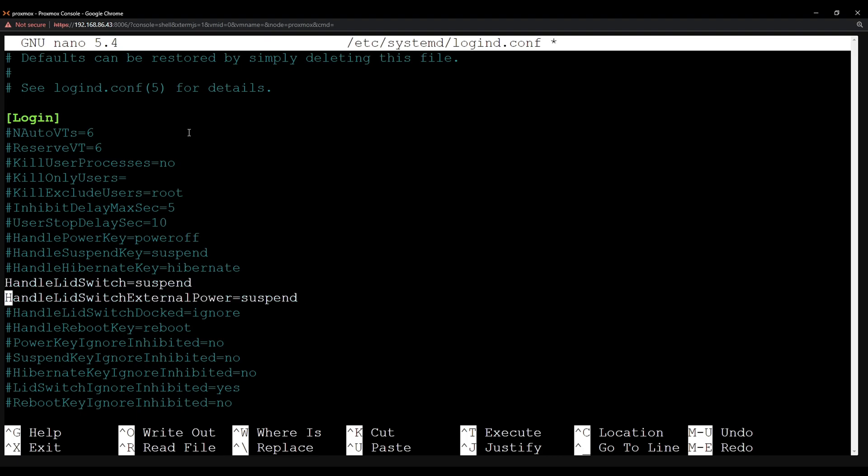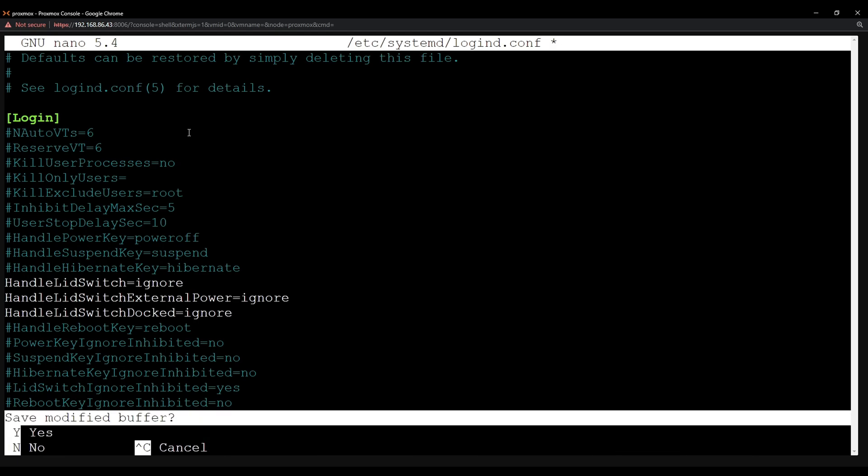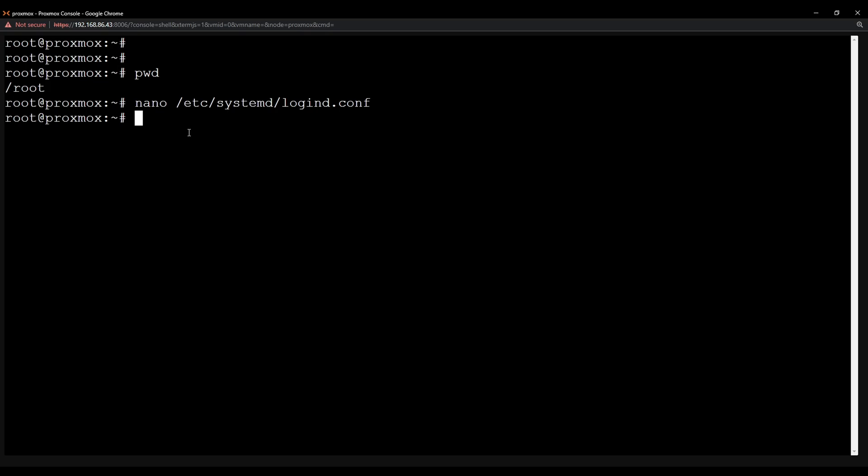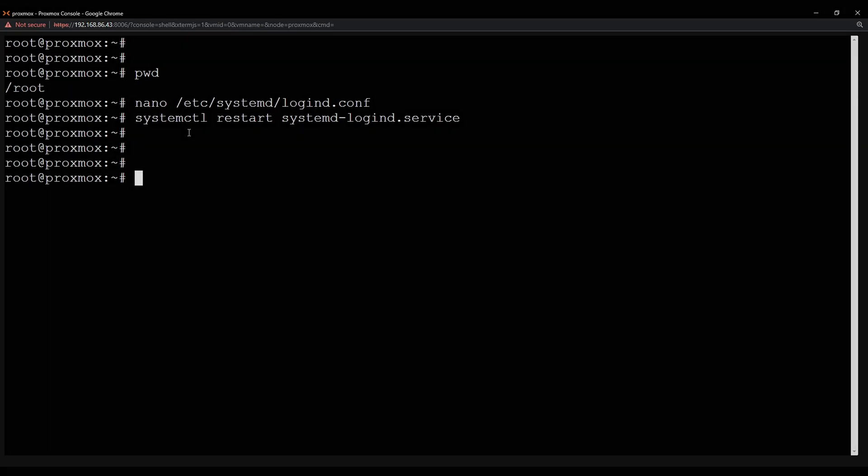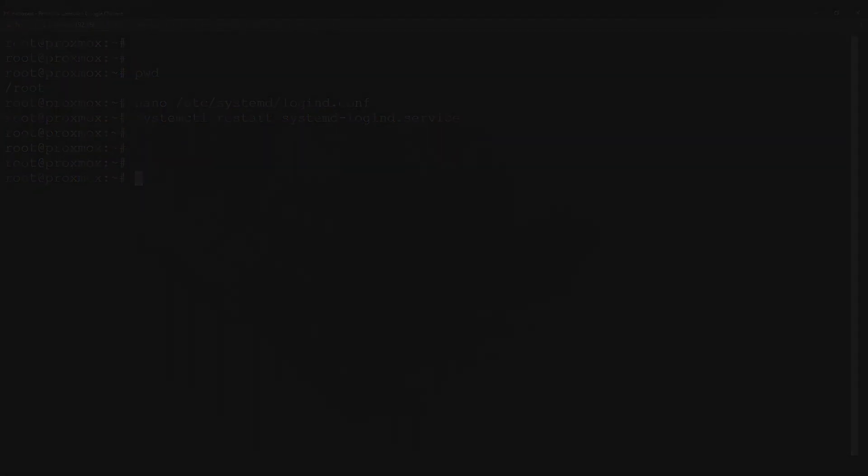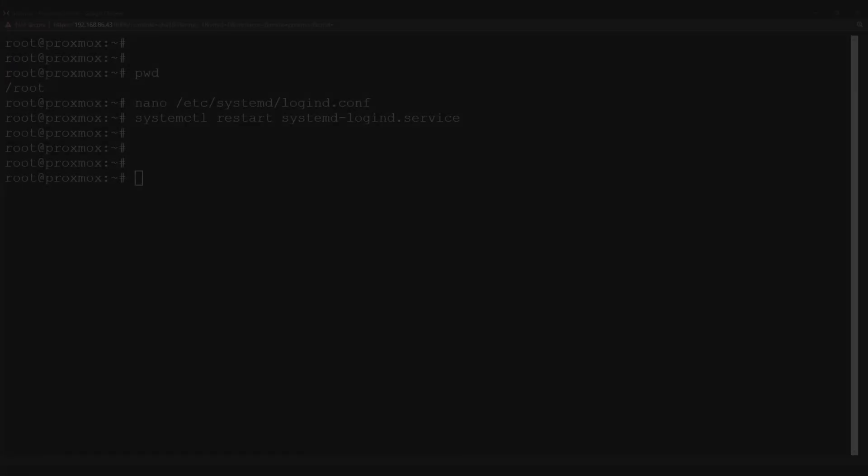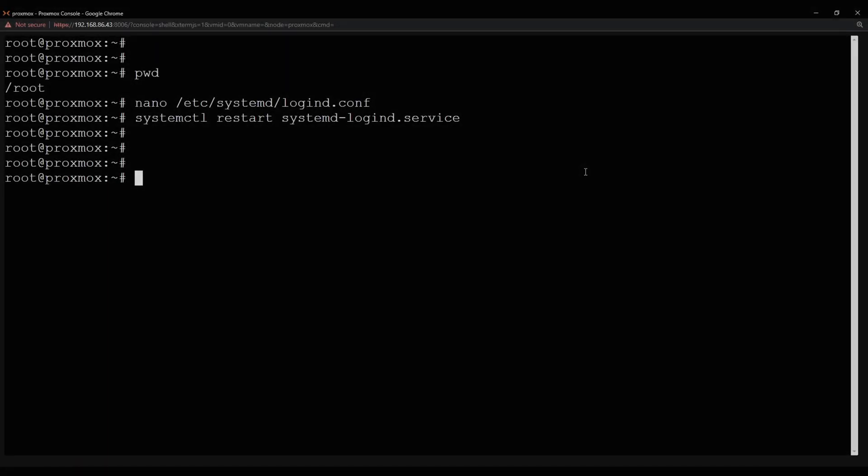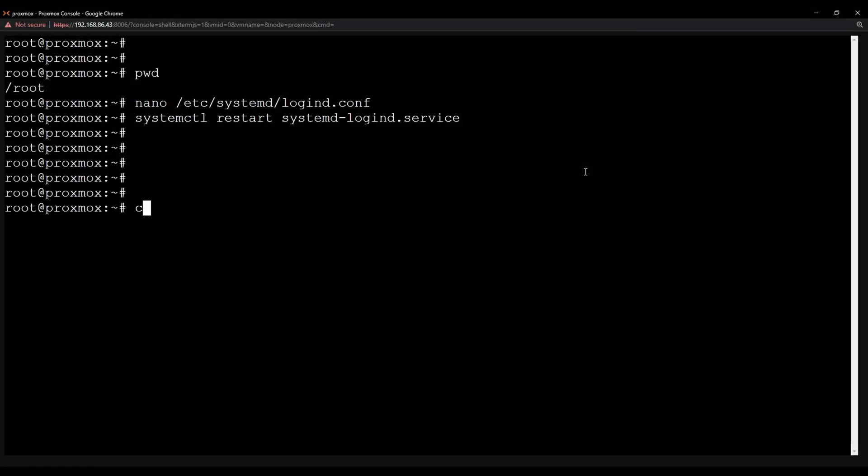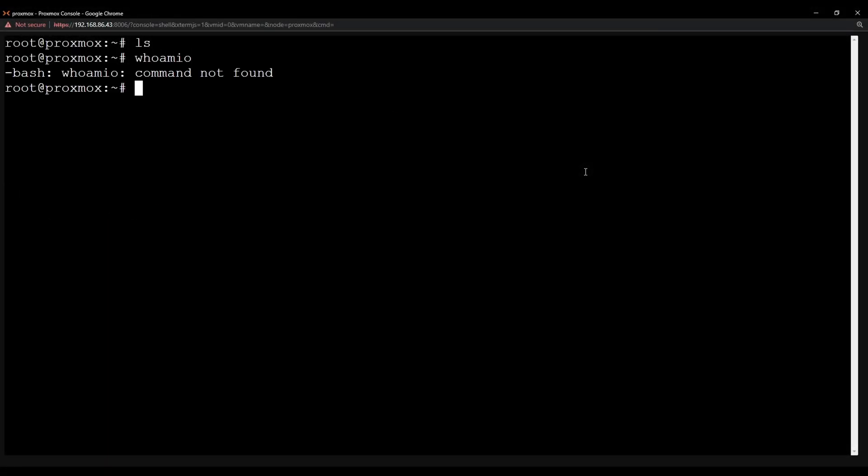So these three lines here we want to uncomment them. And this is what handles the lid. We want to change all these to ignore so that the system doesn't actually do anything when the lid is closed or anything happens to the lid. So we're just going to save this and then we're going to restart that service. So we'll restart the systemd login. And that should basically have changed it. So I'm going to go down to where the laptop is, close the lid, and hopefully we can still interact with the terminal. Okay, so I've just shut the lid and you can see we can still interact. Everything is working just fine. So that's it for basic configuration. There's nothing else to do. So we'll move on to configuring pfSense.